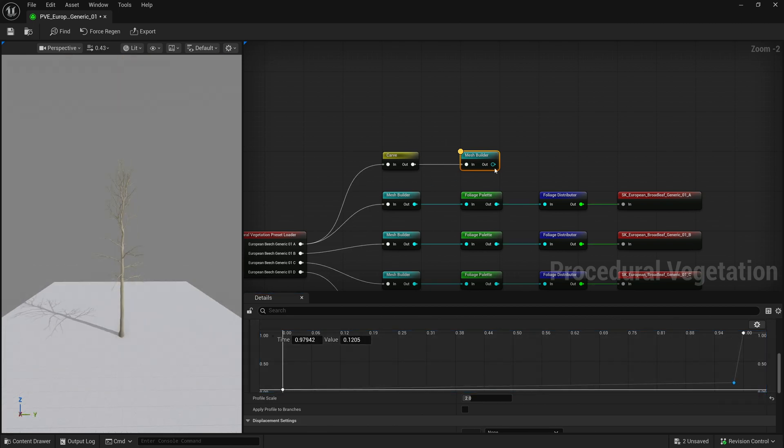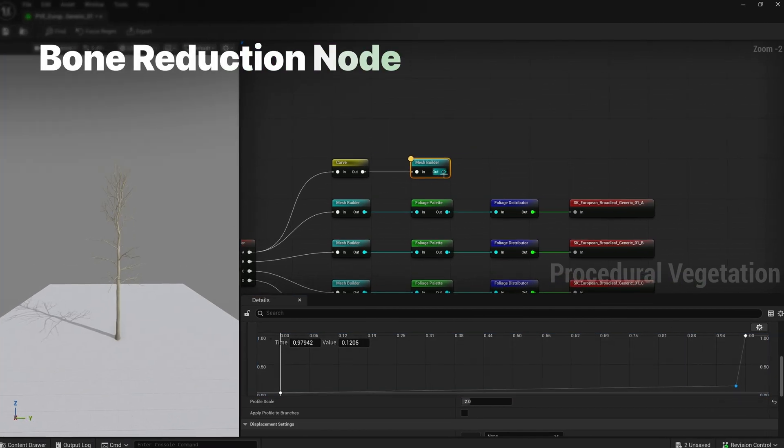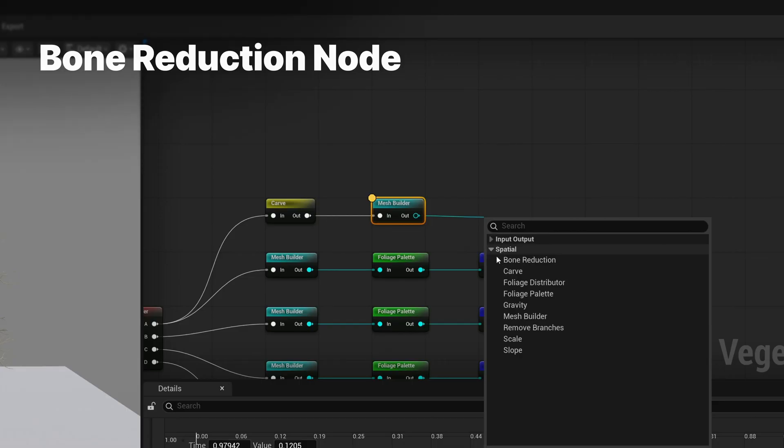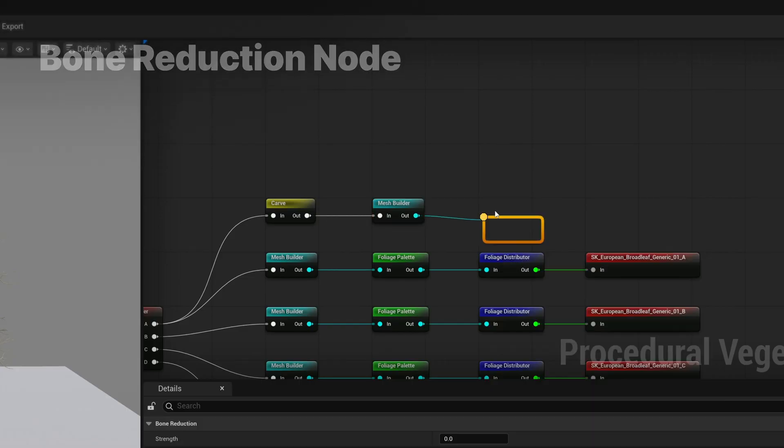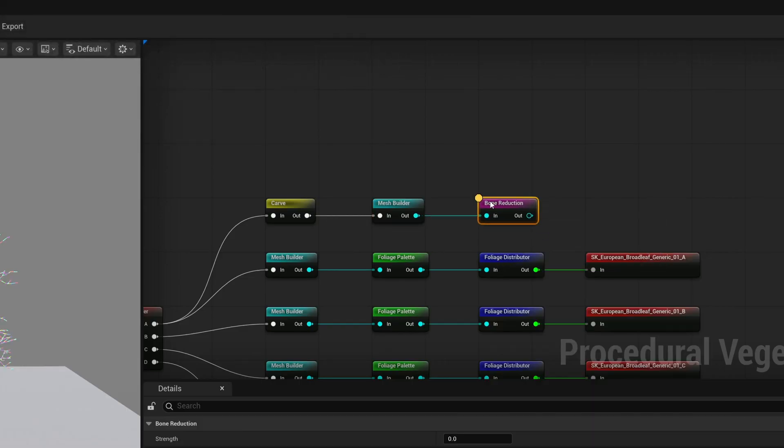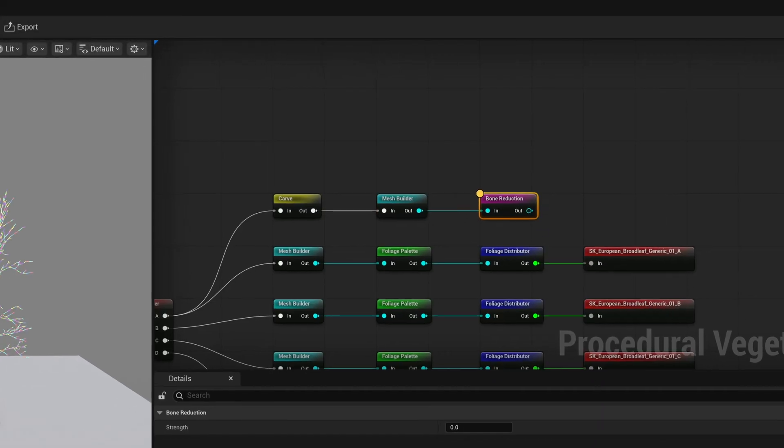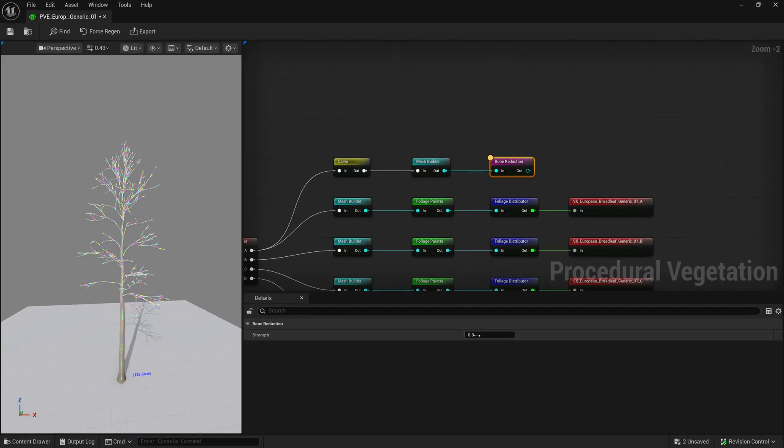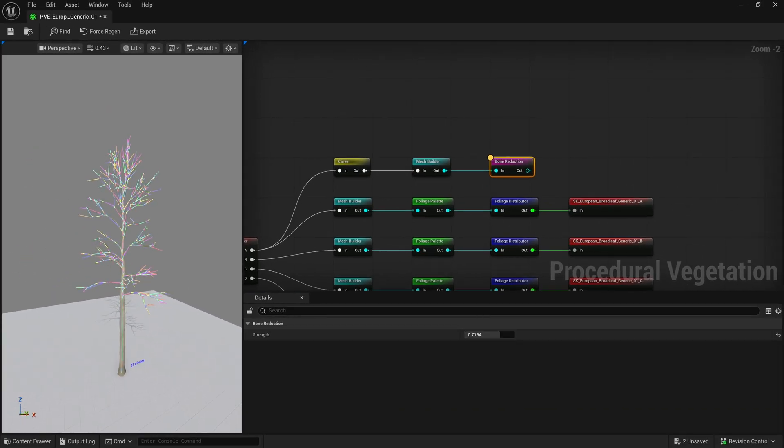The bone reduction node can help reduce the amount of bones since we can export these trees as skeletal assemblies. After the mesh builder, you want to add a foliage palette node.